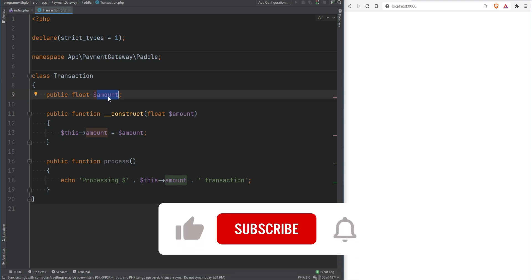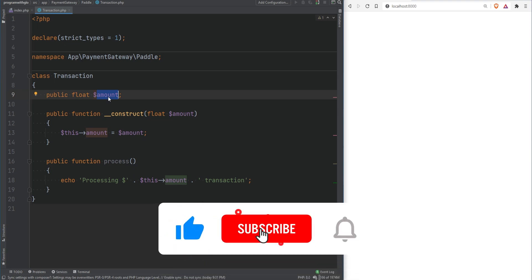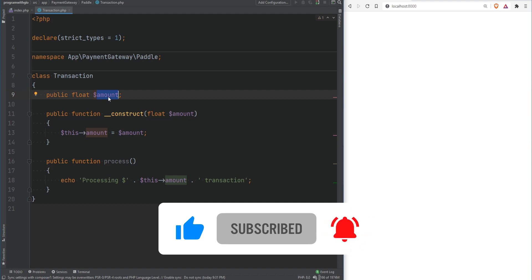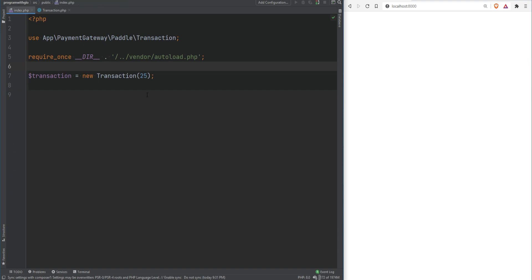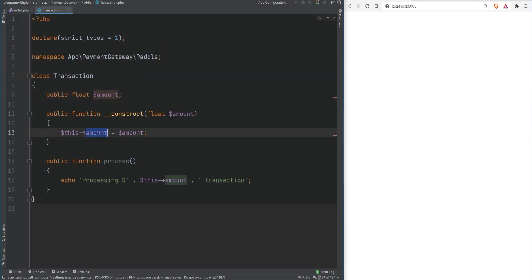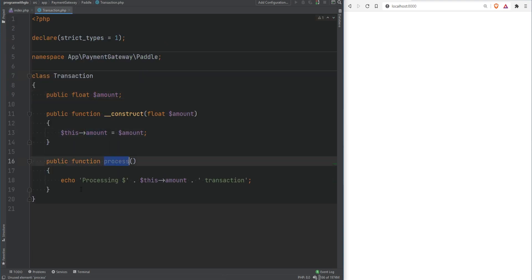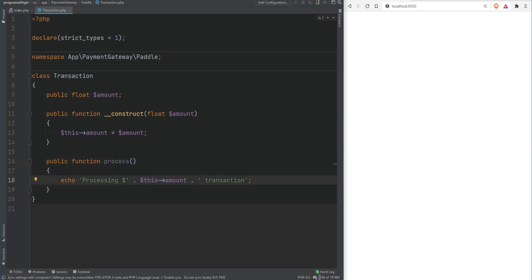Setting properties to public can break the encapsulation principle because anyone interacting with the object outside of the class can now modify its state, which could result in nasty bugs. To show this in action, let's switch to index.php where I'm creating the transaction object, passing 25 as the argument which gets set to the amount property. We have the process method which simply prints 'processing amount transaction'.